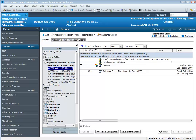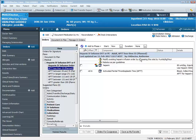We have reference text at the top which is telling us that first of all we need to modify our existing heparin infusion order by increasing the rate by 4 units per kilo per hour. So we'll address that section first.